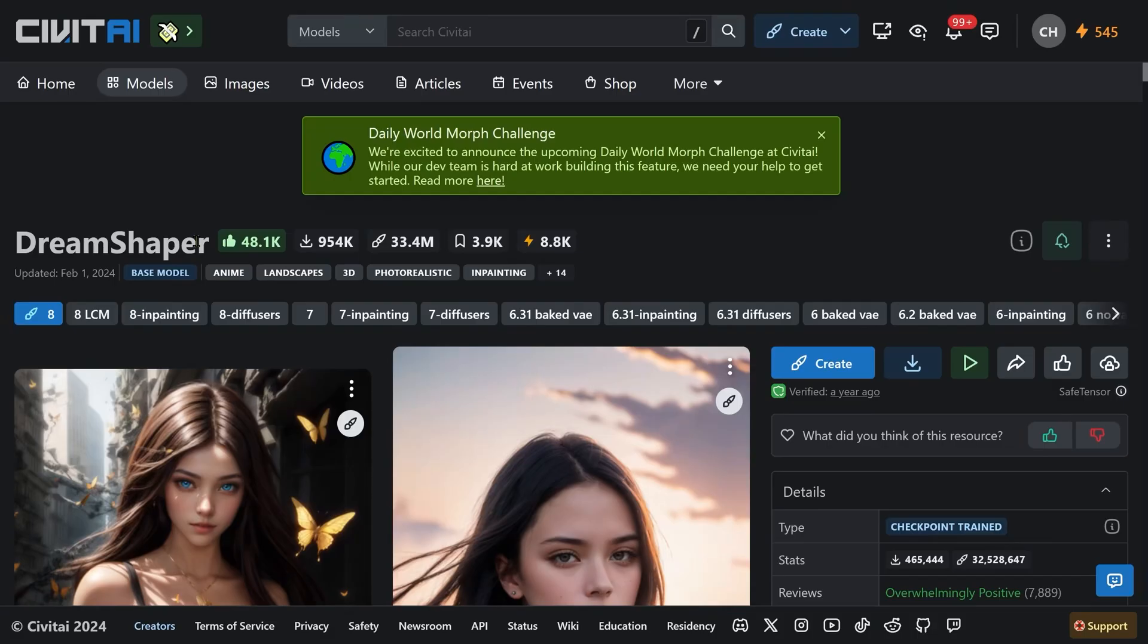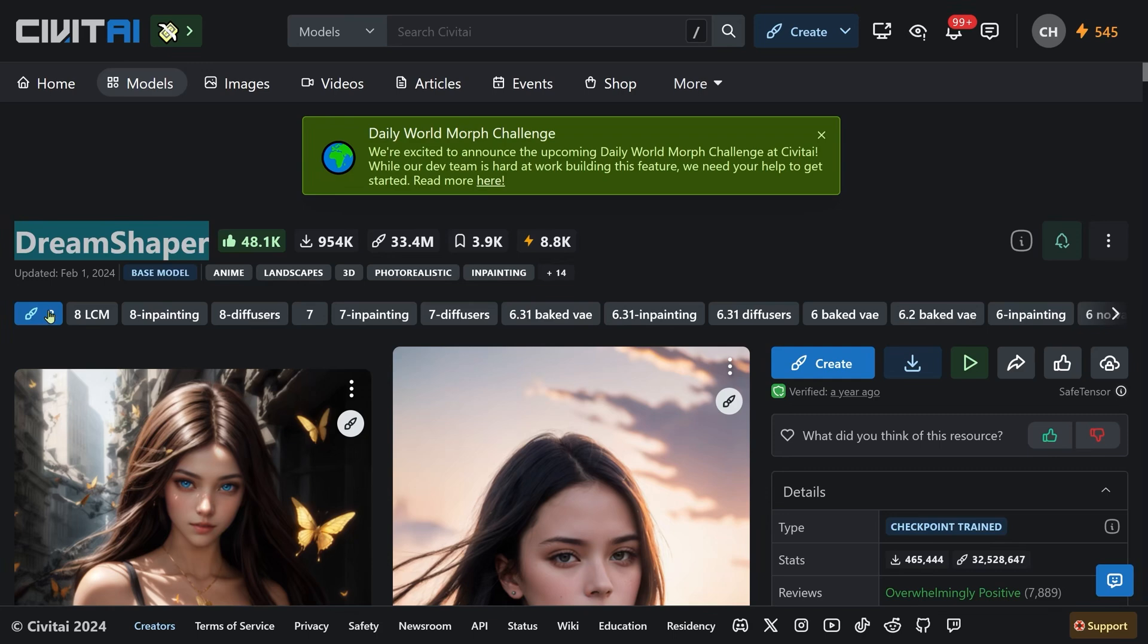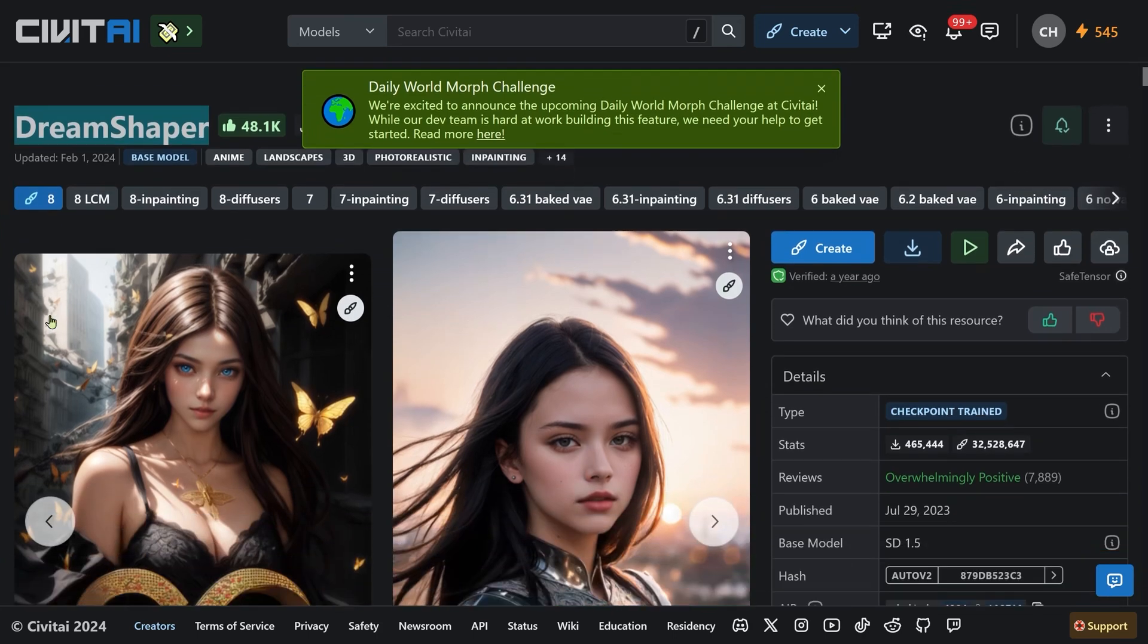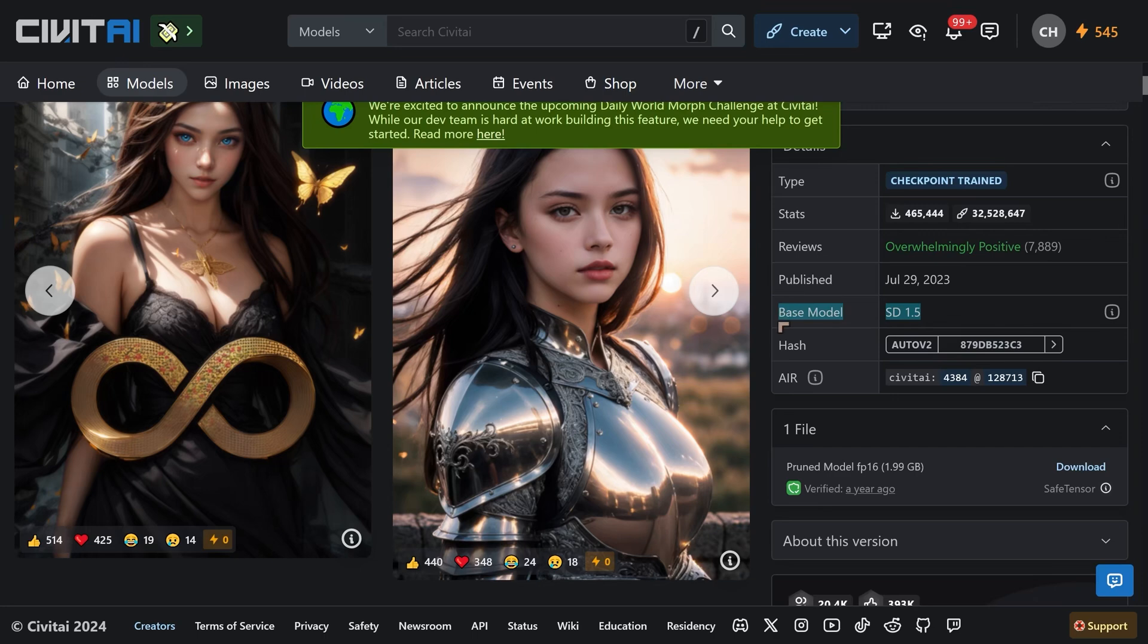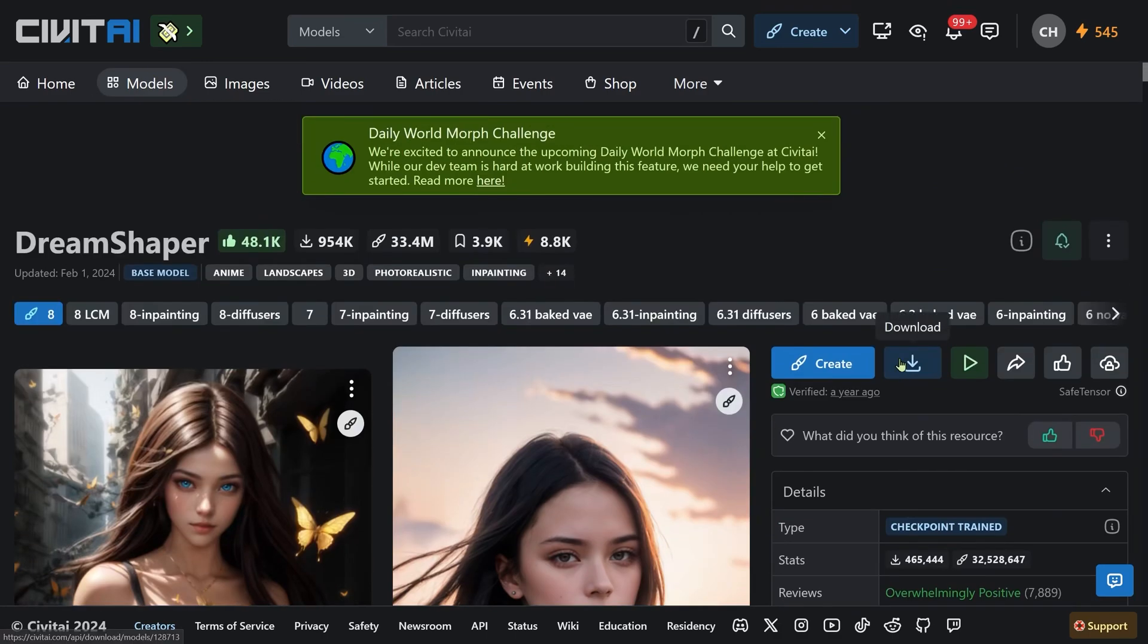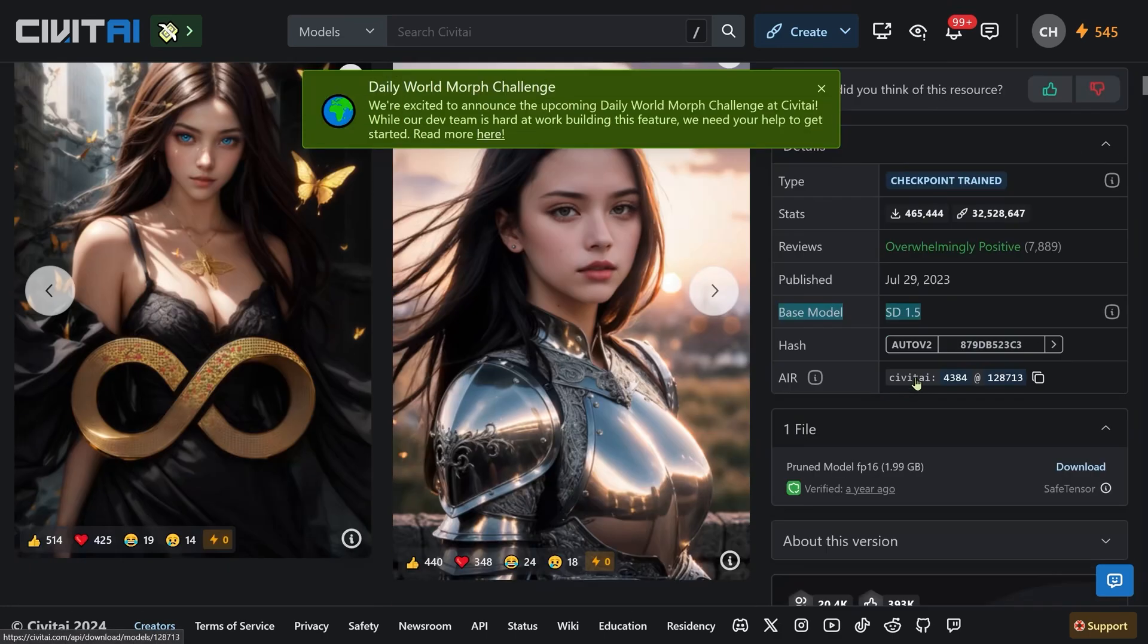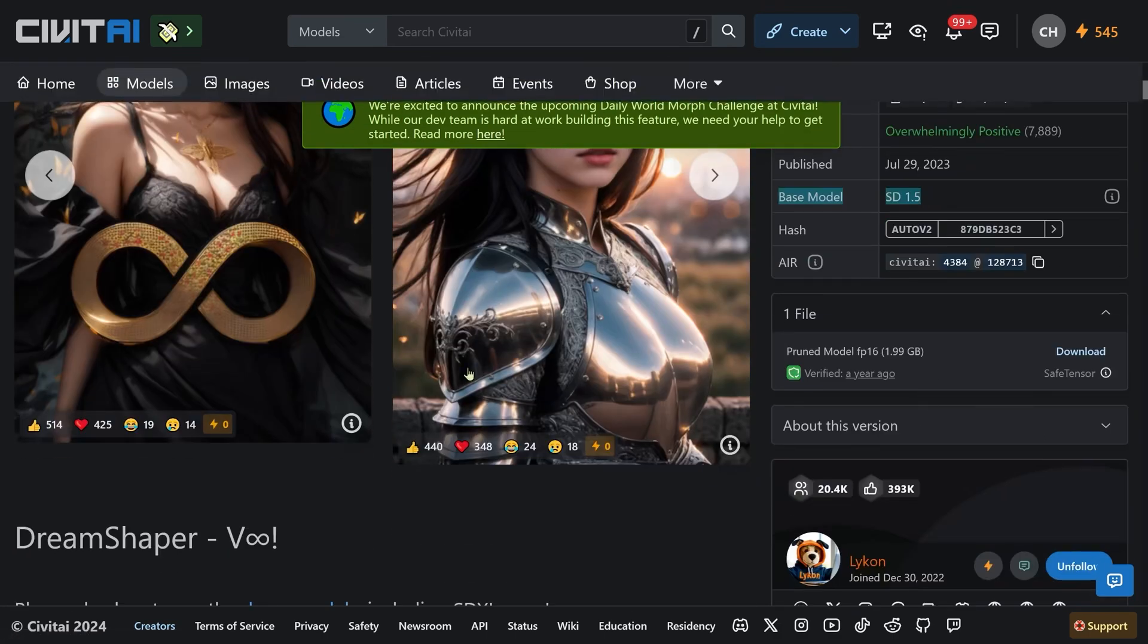We're gonna need to download at least one model, so let's download a really good one. DreamShaper 8 is the one we're going to be downloading. It is of the SD 1.5 base model and it is one which is very easy to download and use and it's very very good in terms of its quality. Just come here, click on the download button.